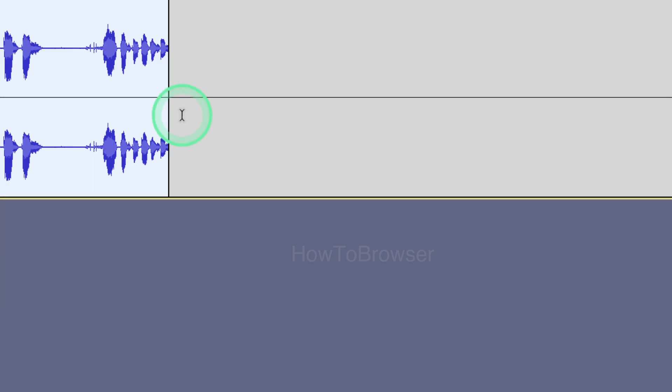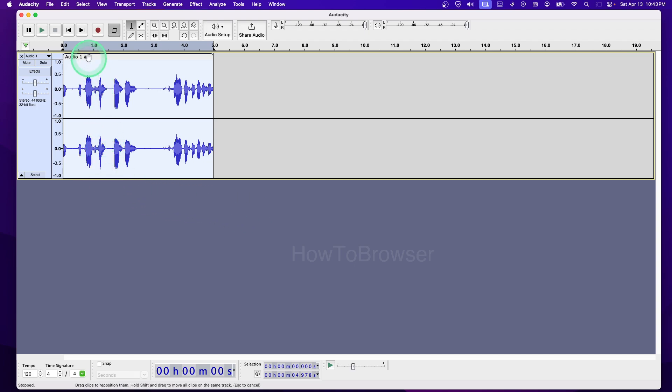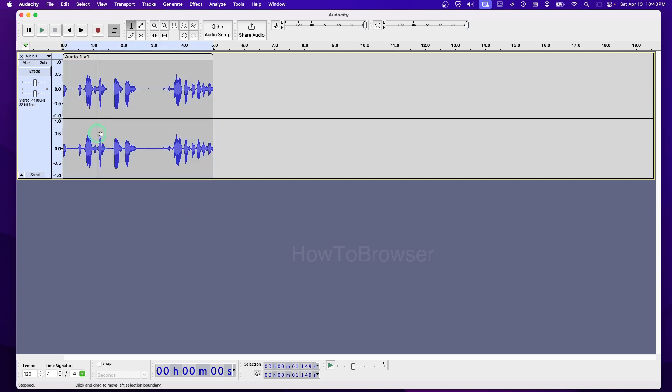Just check that, don't uncheck it. I just unchecked it because it will interfere with my recording. Now what I'm going to do is move this track, let's say here.